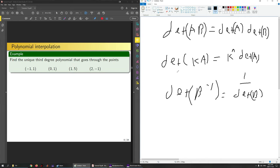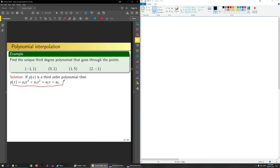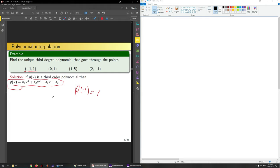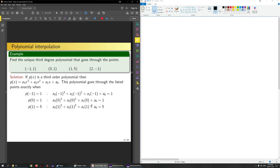Next: polynomial interpolation. Find the unique third-degree polynomial through given points. A third-degree polynomial looks like P(x) = a₃x³ + a₂x² + a₁x + a₀. This polynomial goes through a point if and only if plugging in the x-value yields the y-value. So for four points — say P(−1) = 1, P(0) = 1, P(1) = 5, P(2) = −1 — I get four equations in four unknowns.